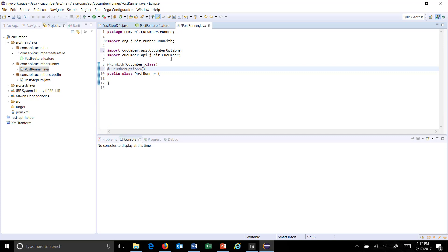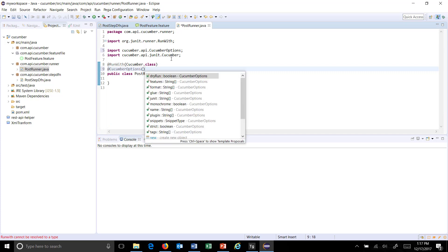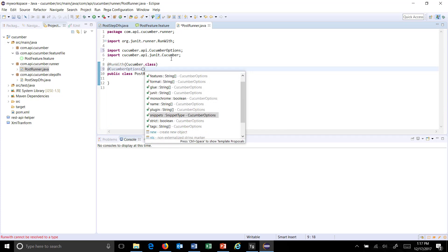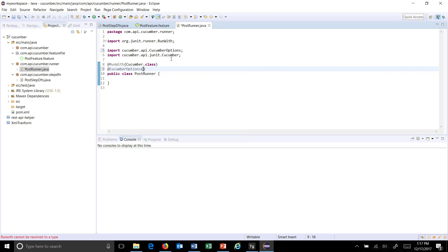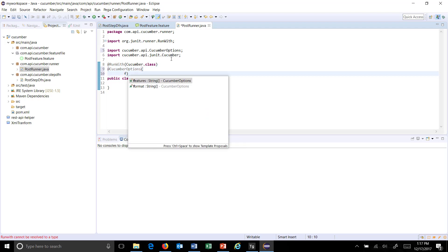So if I press control space over here as you can see here these are the arguments which we need to supply and these are the information which we are supplying to the runner. So the first one is the location of the feature file.